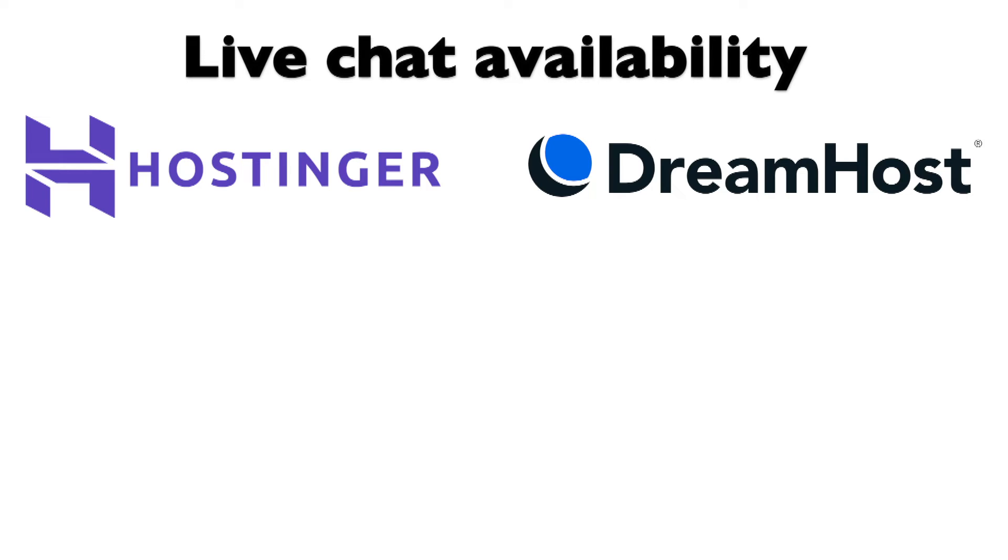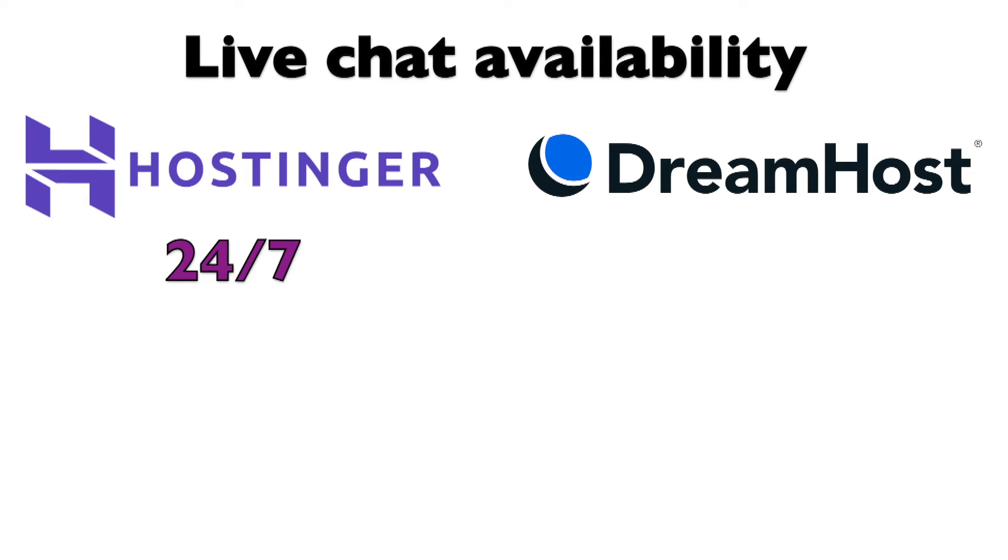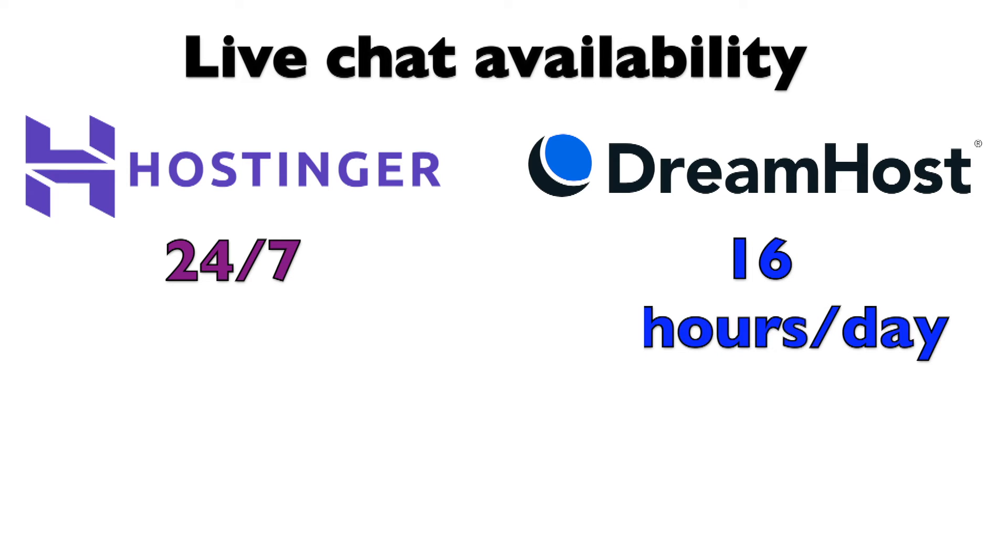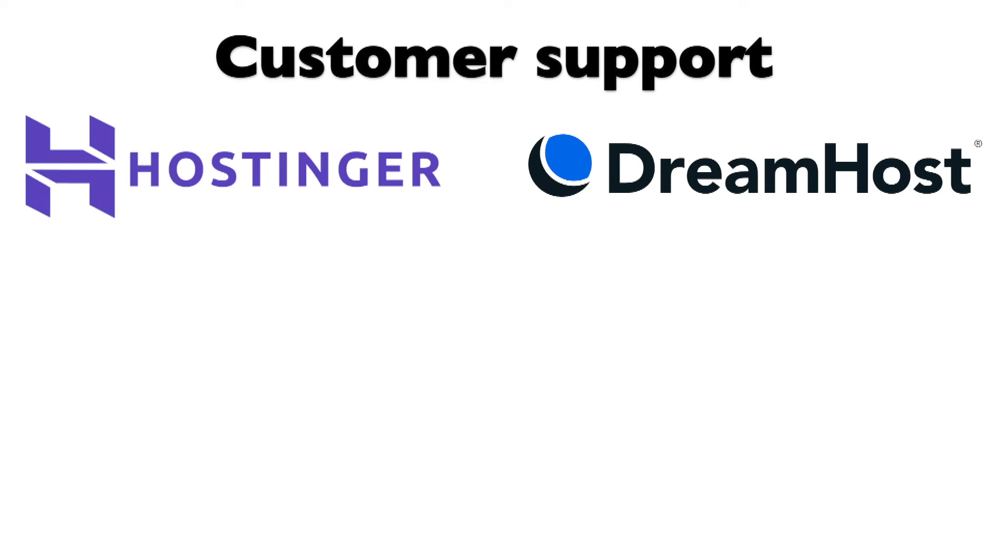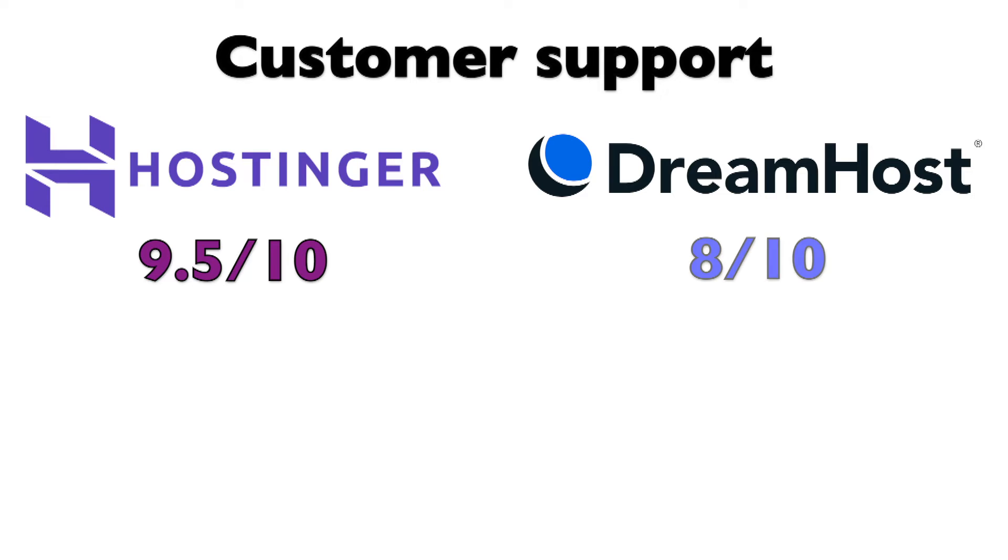One notable difference is the availability of the live chat. Hostinger offers 24x7 live chat support, providing assistance around the clock. On the other hand, DreamHost's live chat is available for 16 hours each day. This is the only slight difference in terms of support. On a scale of 0 to 10, I would rate Hostinger a 9.5, and DreamHost a solid 9 for their customer support.